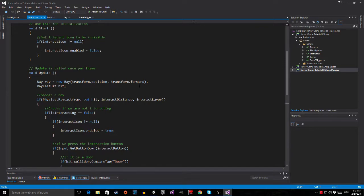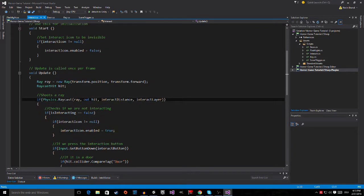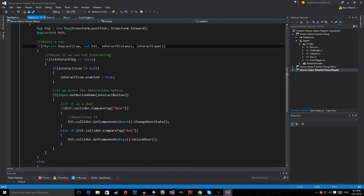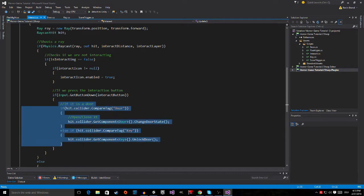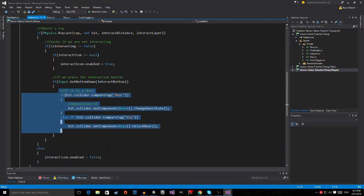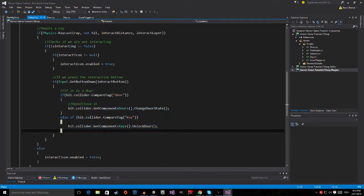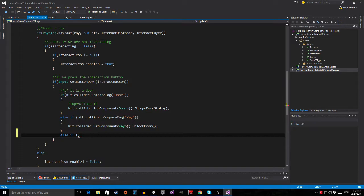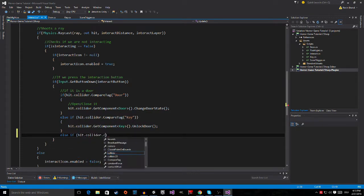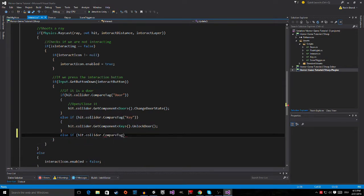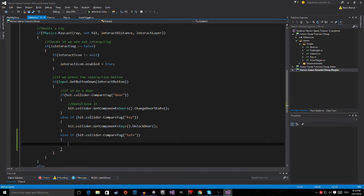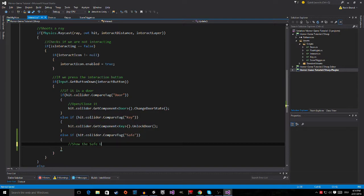Right here where we are checking what we are interacting with, we are going to make a new else if statement which is going to be hit.collider.compareTag and we are going to use the safe tag that we just made. Now we are going to show the safe UI but since we don't have a script yet we have to make it.